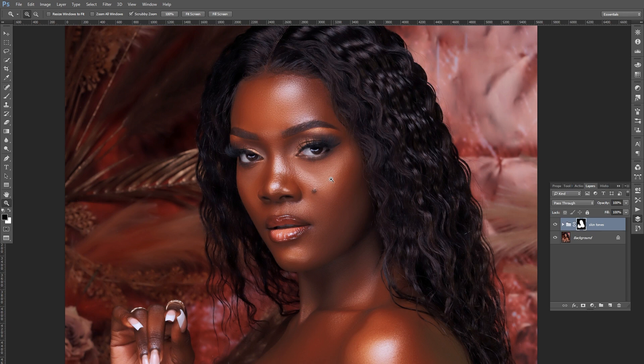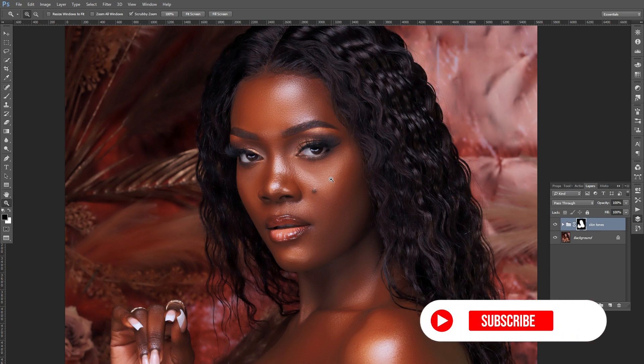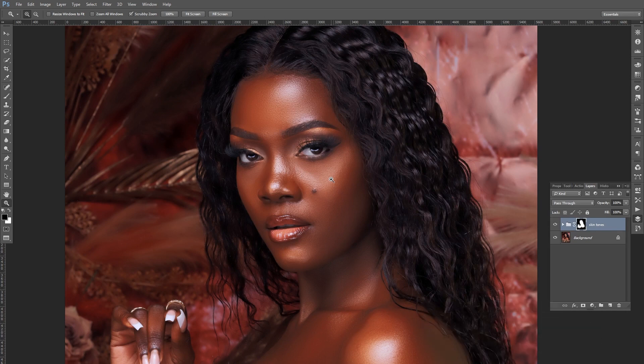And there you have it — that's how you create those awesome glowing skin tones in your images. I hope to see you in the next one. If you haven't subscribed to this channel yet, go ahead and subscribe and I'll see you in the next one.